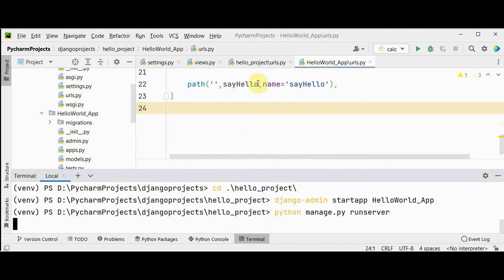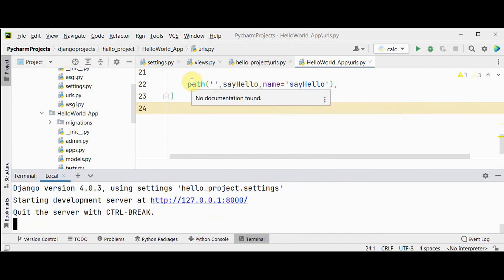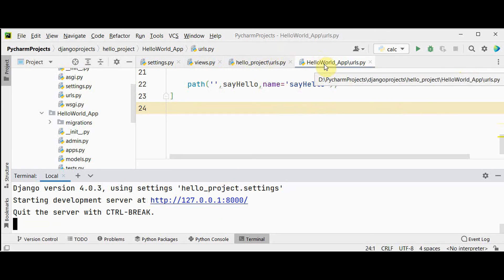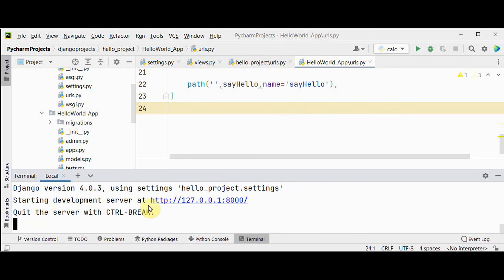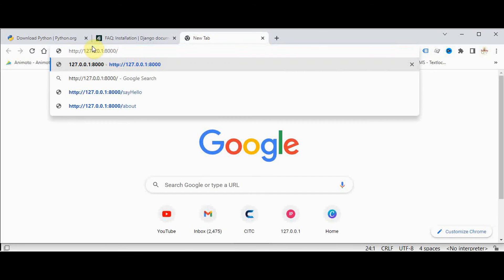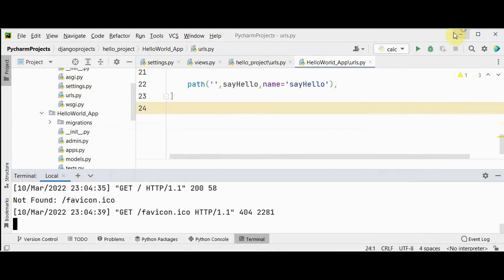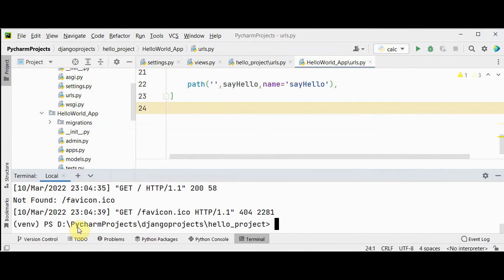Now we can run the server using 'python manage.py runserver'. The sequence is: the URL mapping redirects requests from the project urls to the app urls, then to the respective view function. Start the development server and check the output at the provided URL — we get 'Hello World - Learn Django Here'.